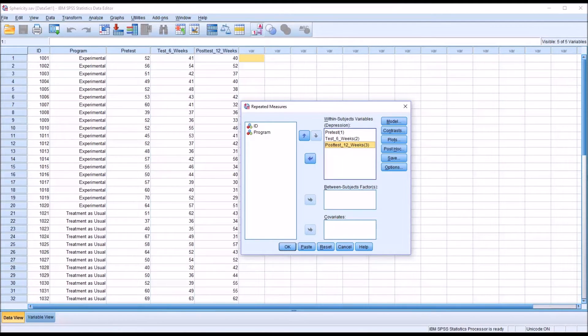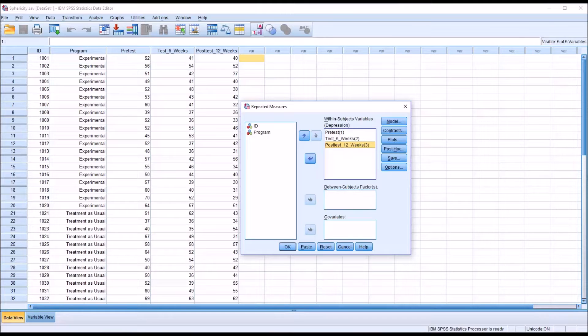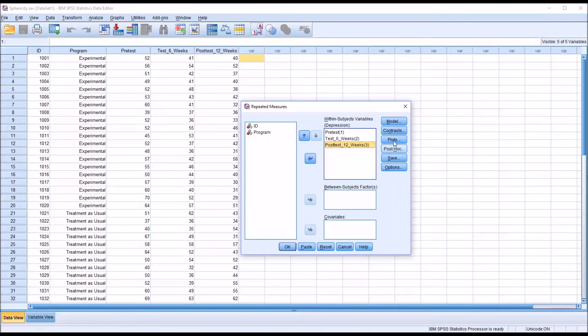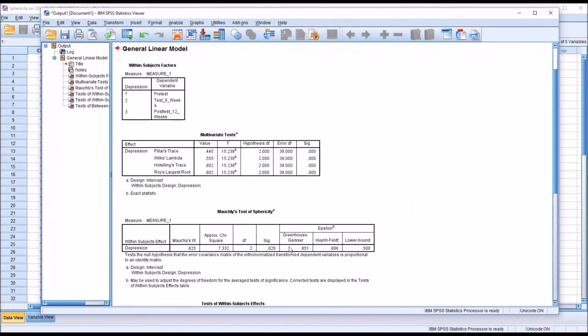For this first example, I'm not going to use a between subjects factor. Now to generate Moeckley's test of sphericity, I don't need to make any changes under these buttons to the right. I just need to click OK and conduct the repeated measures ANOVA.